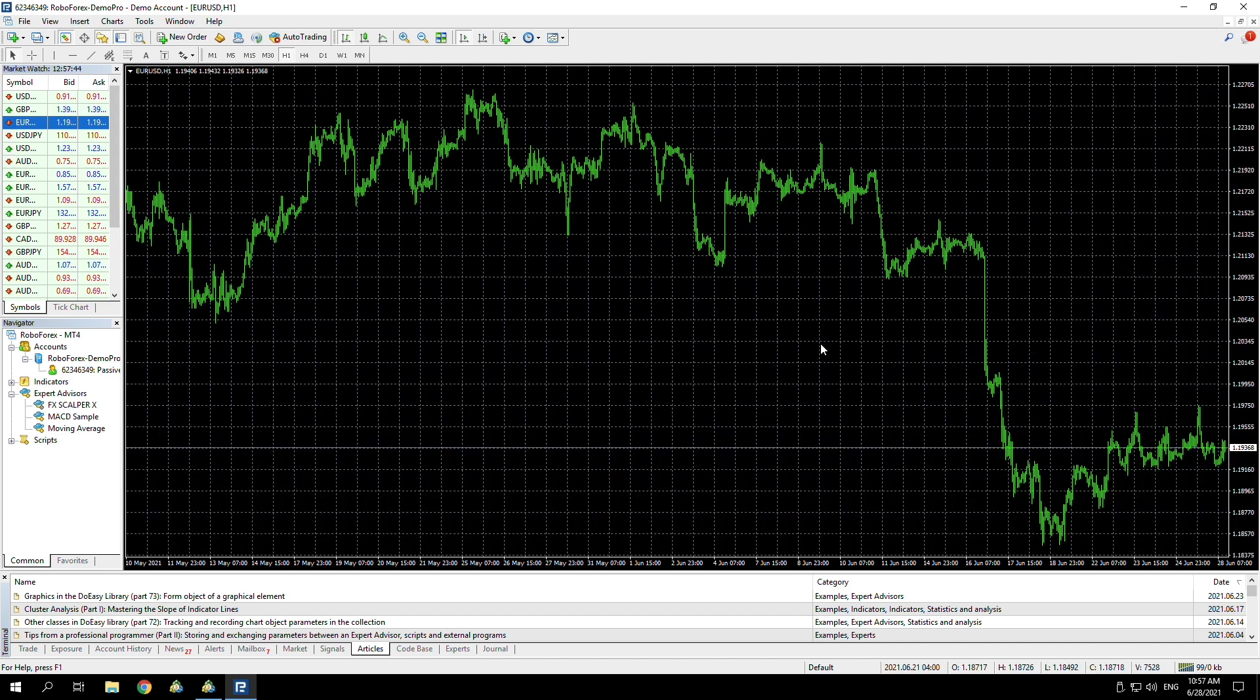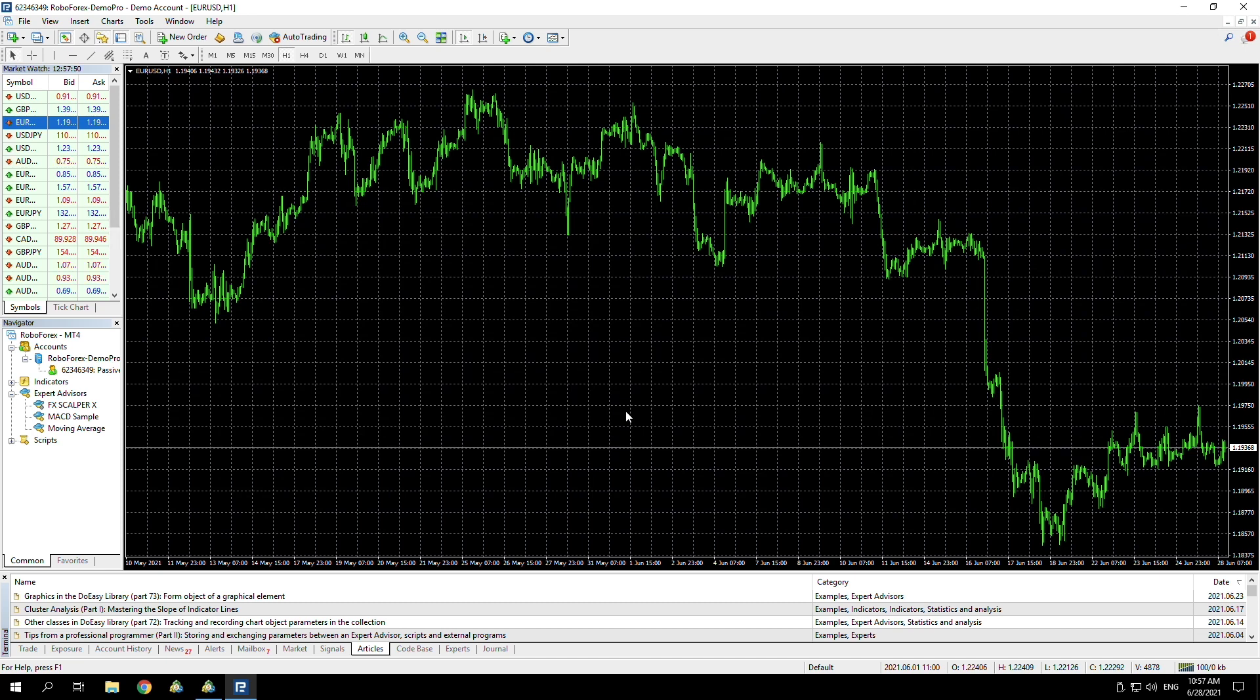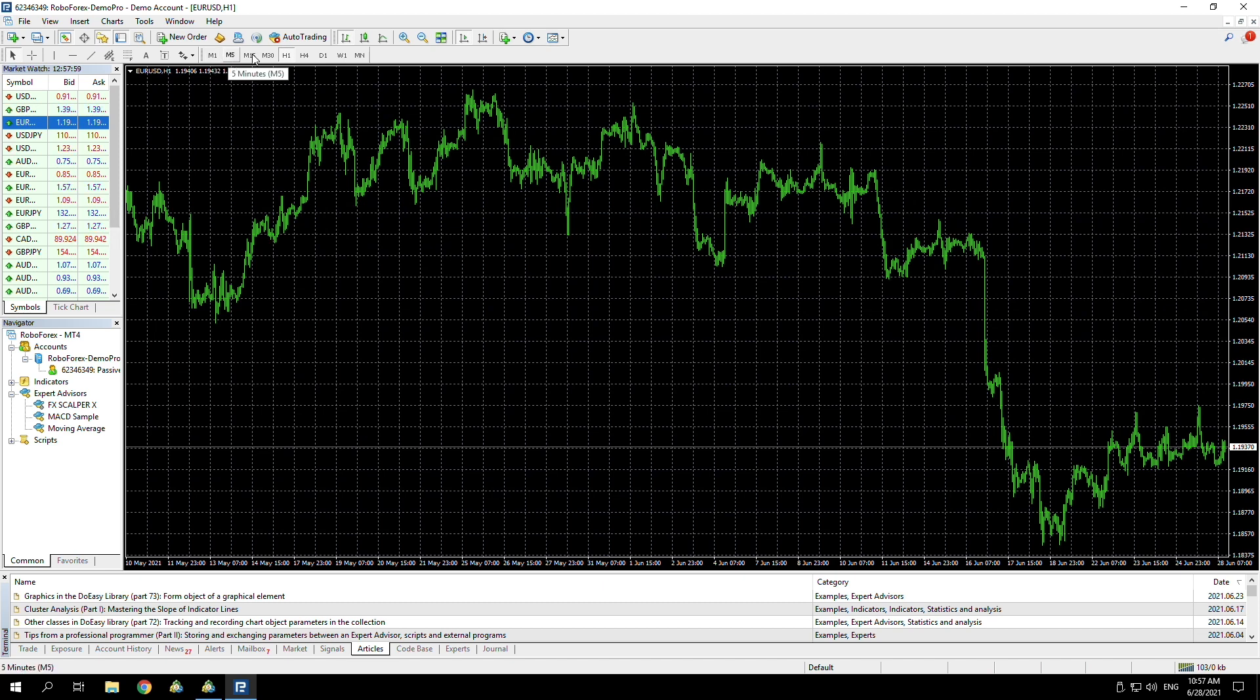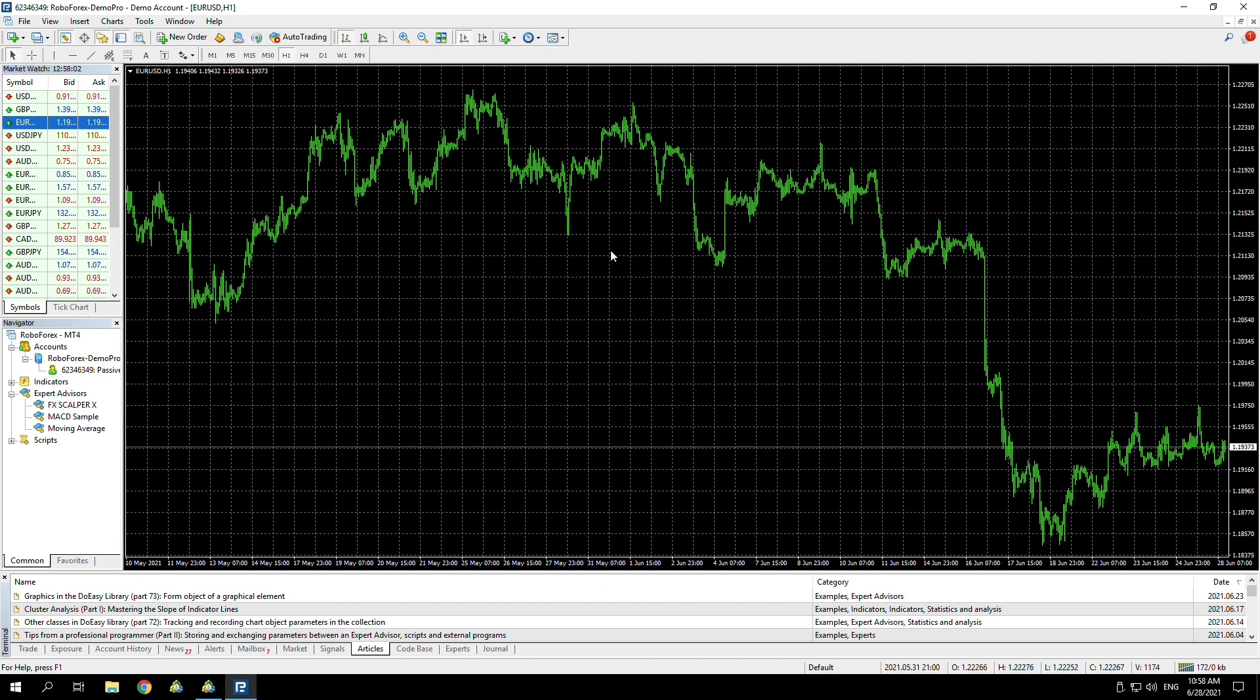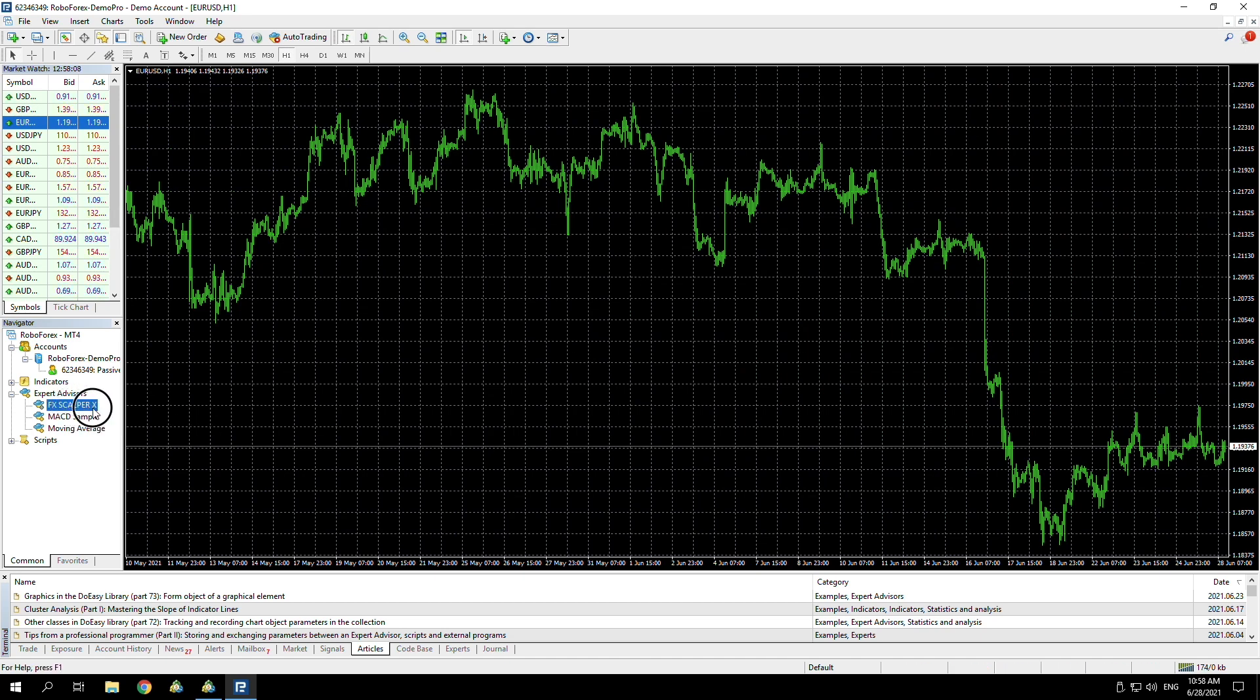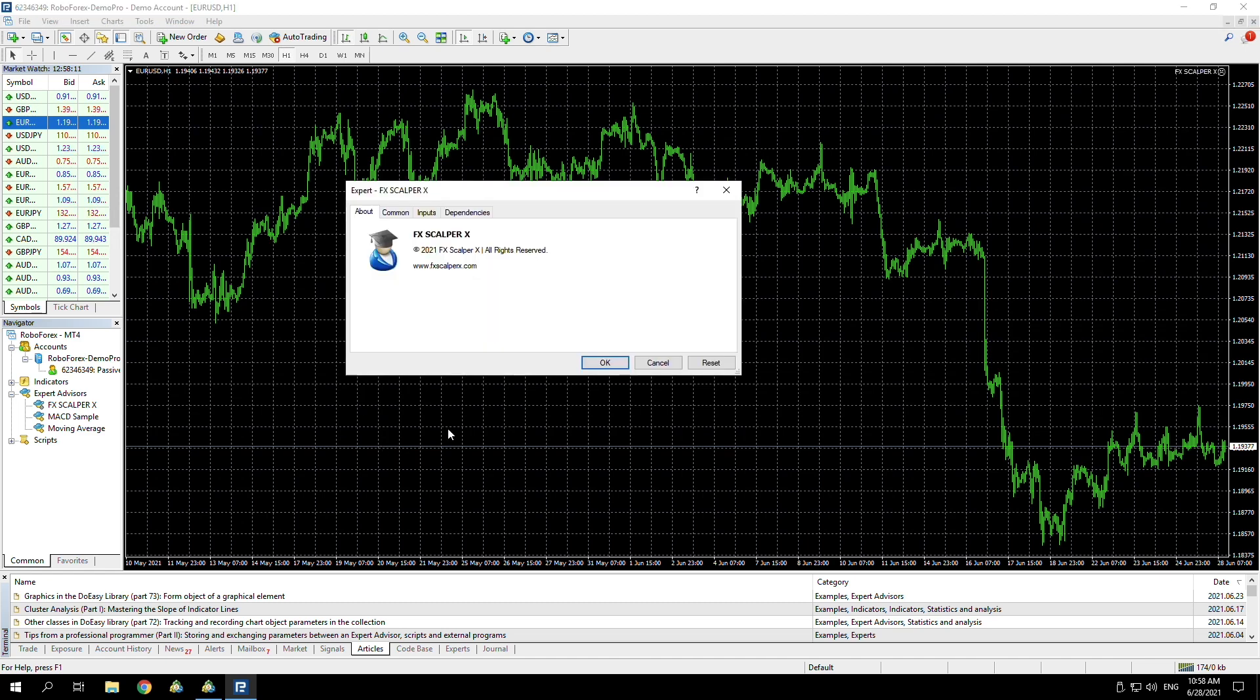Now, for this particular EA, the time frame doesn't matter. As soon as you put it onto any time frame, it automatically adjusts and goes to whichever one it wants to trade on. But for other EAs, it is important what time frame you put it on. If you do need to change time frames, it's just up there: M1, M5, M15, etc. But for now, we're just going to leave it on what it was, which was the one hour.